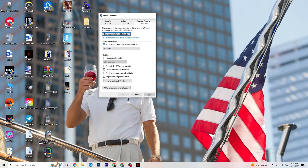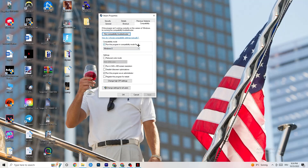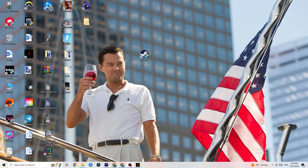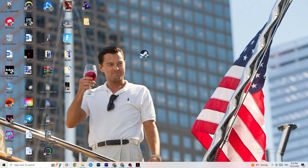In the Compatibility tab, copy these settings: enable 'Run this program in compatibility mode for' and select the latest version of Windows available. Disable Reduced Color Mode, disable 'Run in 640 by 480 screen resolution,' disable Full Screen Optimizations, and enable 'Run this program as an administrator.' This will automatically start your launcher as administrator every time. Also apply the same settings to your game shortcut. Then click Apply, OK, and restart your PC.